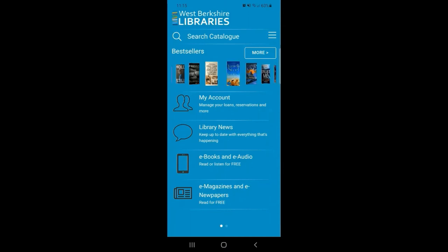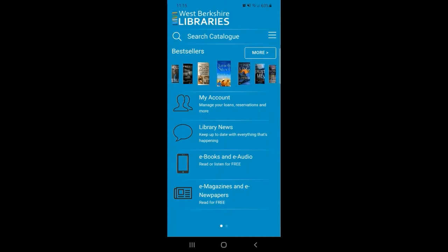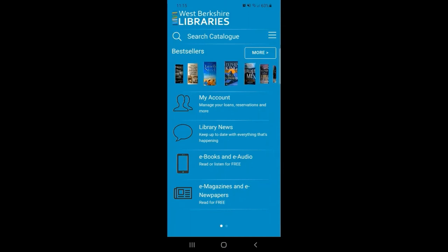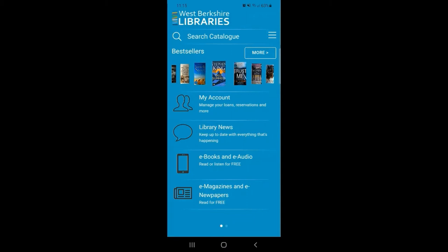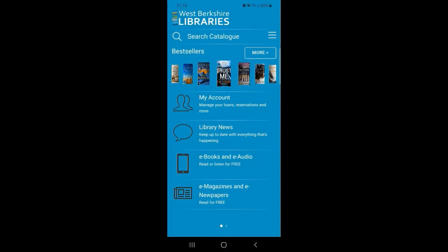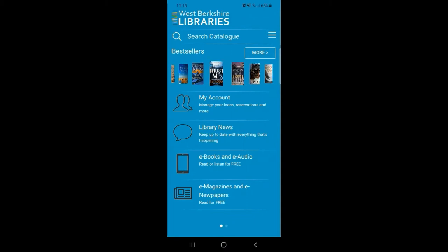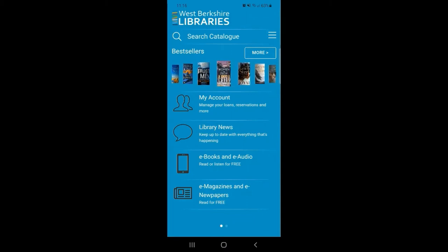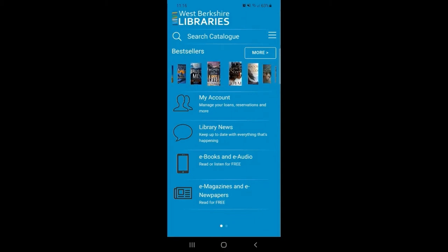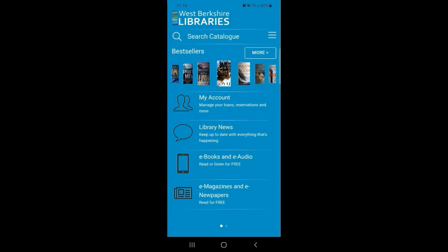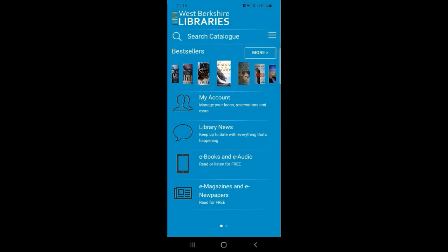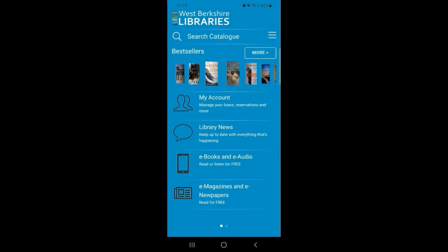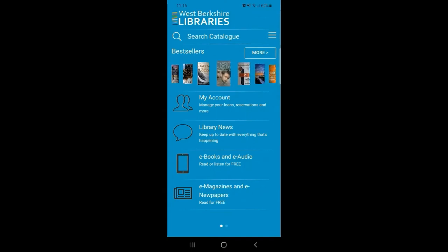Under the bestseller collection you'll see that the first option is called My Account. This will allow you to view your library card details, your loans, your active reservations, as well as allowing you to make renewals and link other library cards.